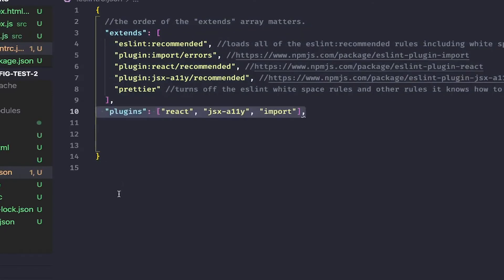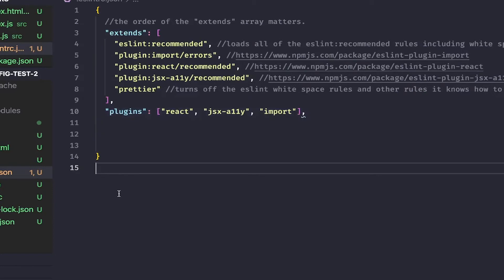After the extends array, add a key called plugins. This array works hand in hand with the extends array and specifies what plugins we are going to use. Think of the plugins array as three restaurant menus and whatever we put in the extends array as us ordering certain dishes off of those menus for use in our project.